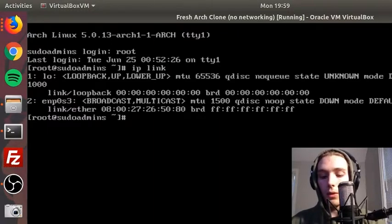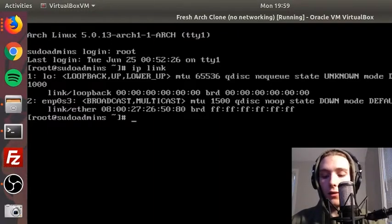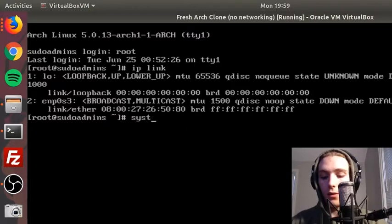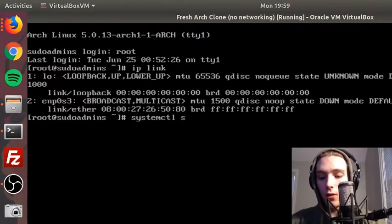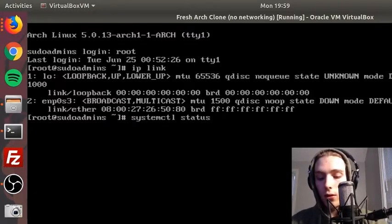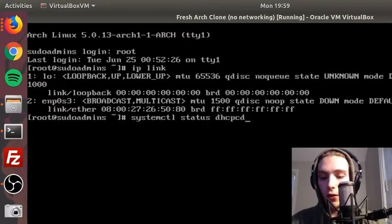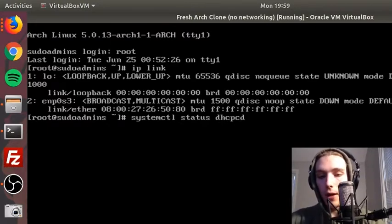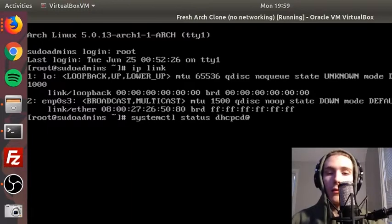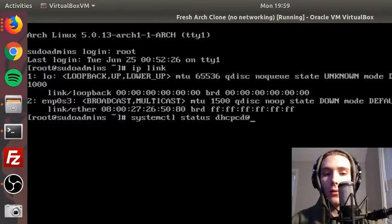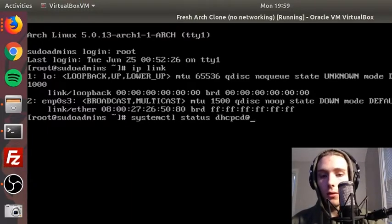As you can see, it's loaded but it's disabled and inactive. So all we're gonna do is start it.